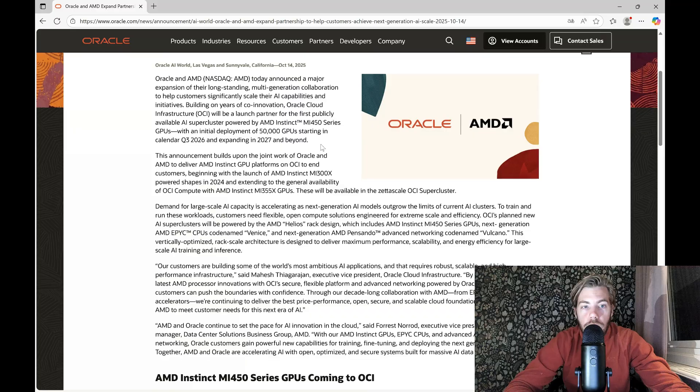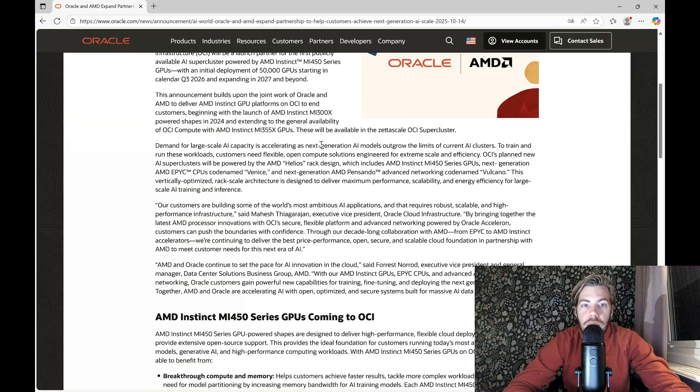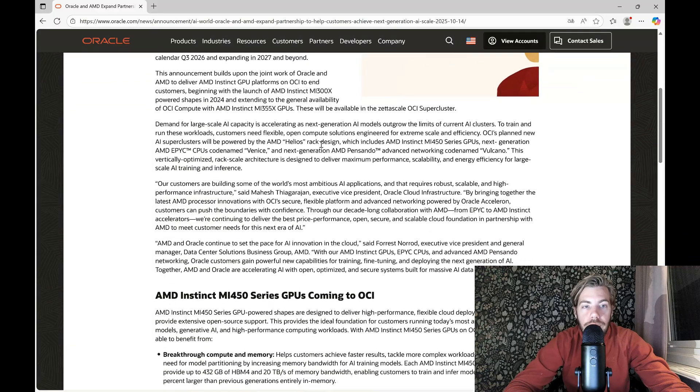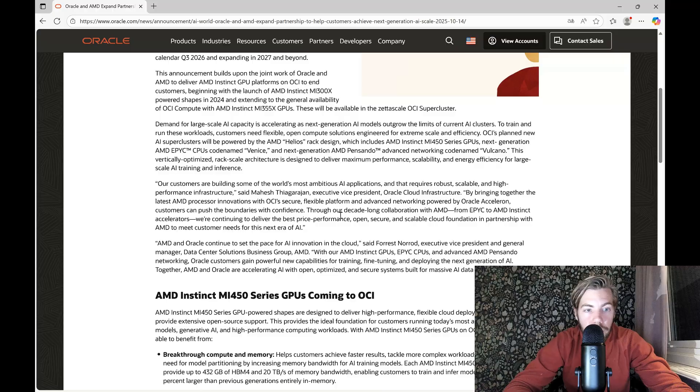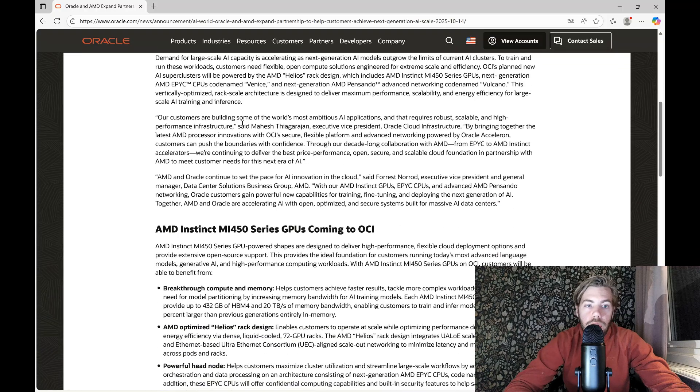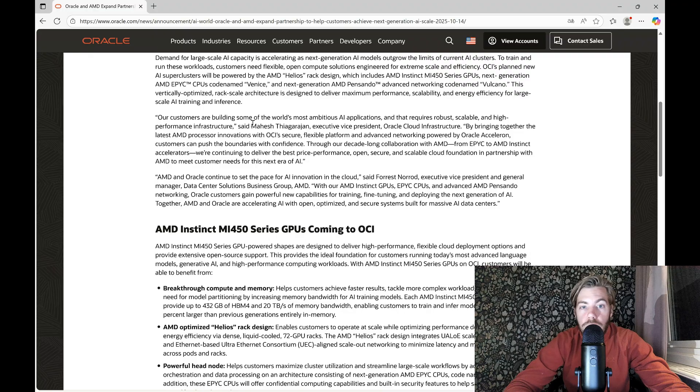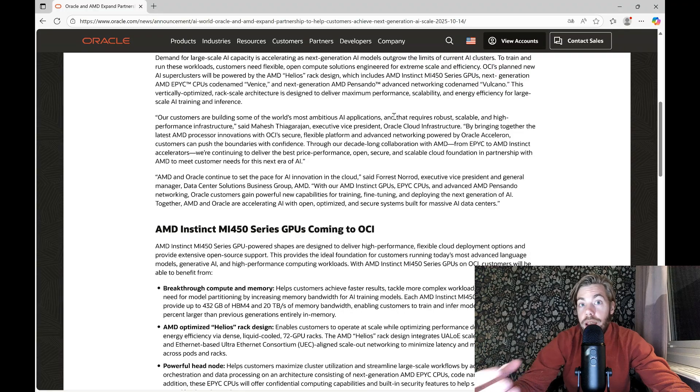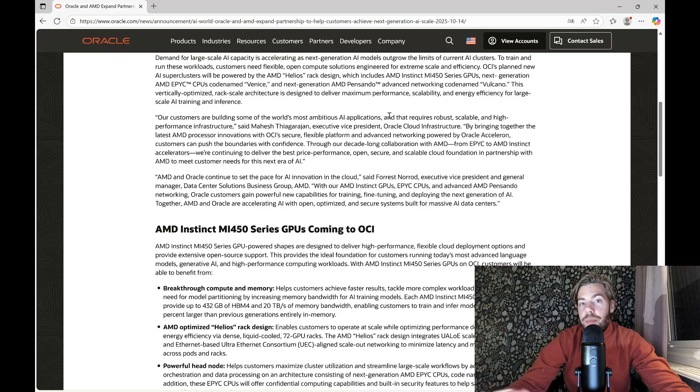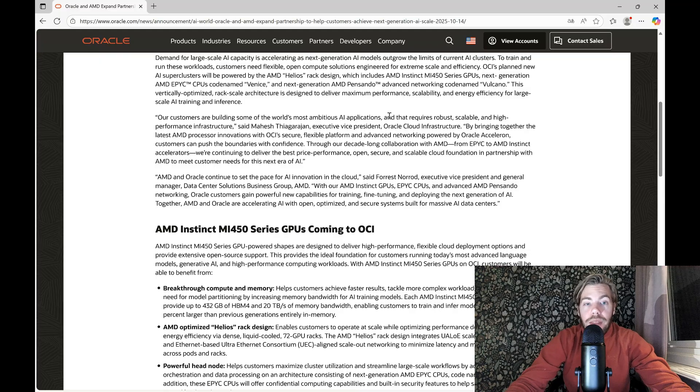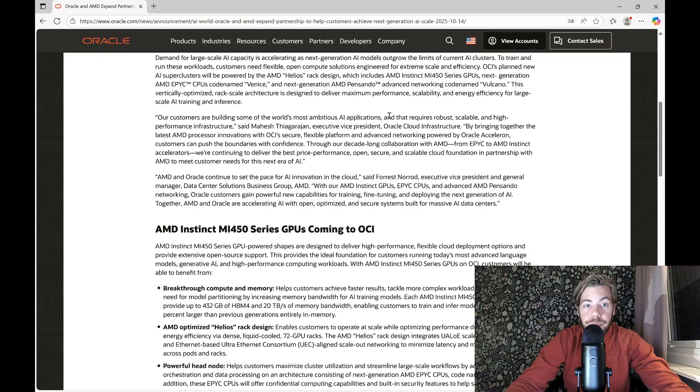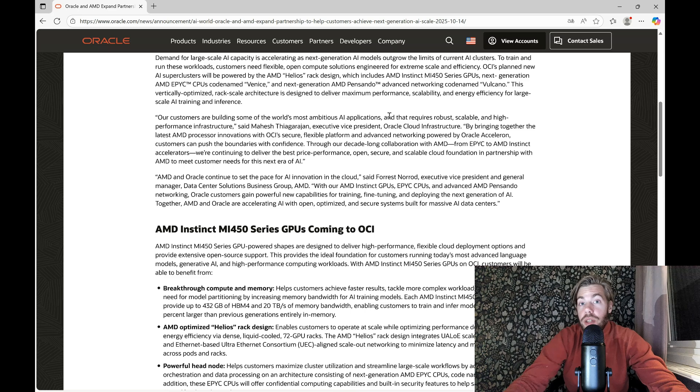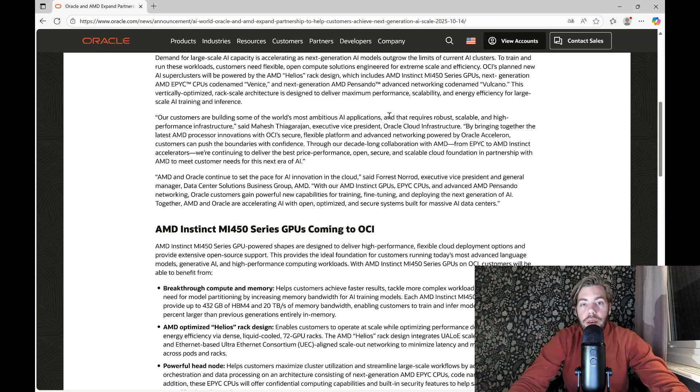So this announcement builds upon the joint work of Oracle and AMD to deliver AMD Instinct GPU platforms. And they are saying here, Oracle, that our customers are building some of the world's most ambitious AI applications and they want the right type of GPUs to meet the expectations of their customers. And they have chosen AMD for this.